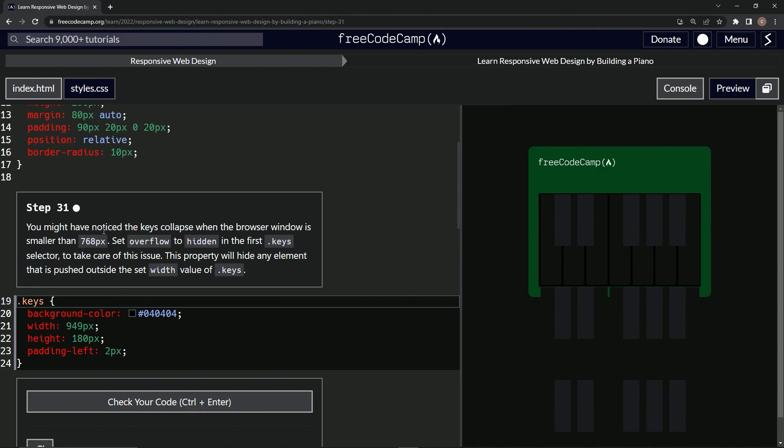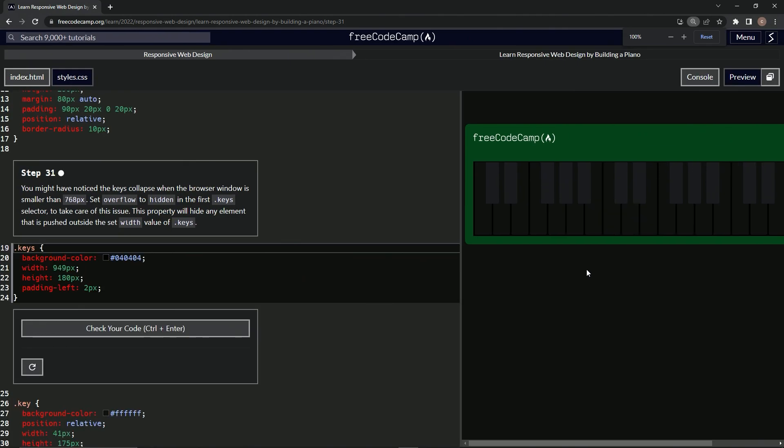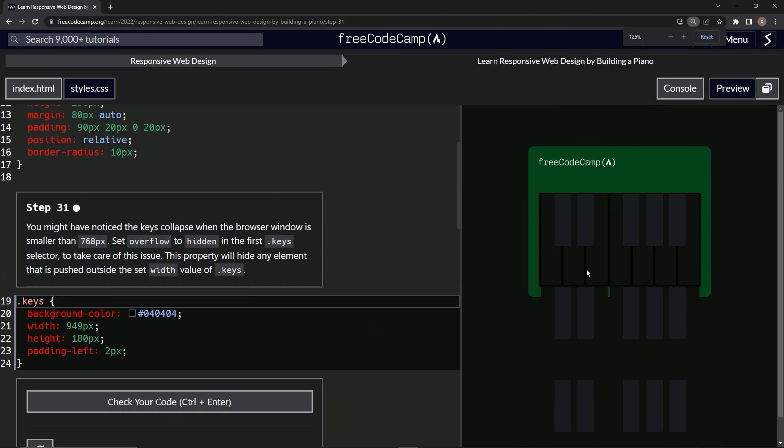We might have noticed the keys collapse when the browser window is smaller than 768 pixels. Yes, we've noticed.